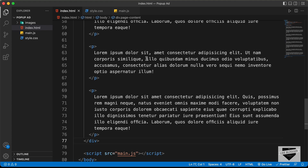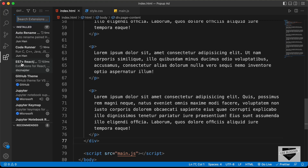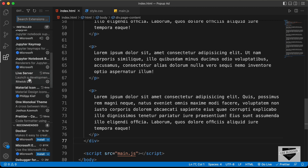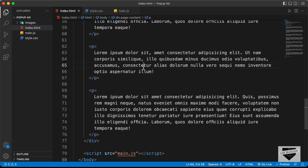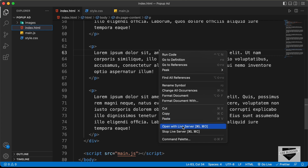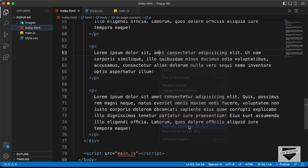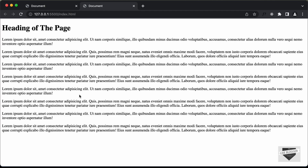Let's open this in our browser. I have an extension called Live Server installed — you can just right-click on the HTML file and click 'Open with Live Server'. Now we can see that our content is displayed in the browser.